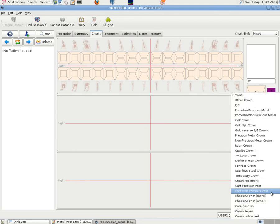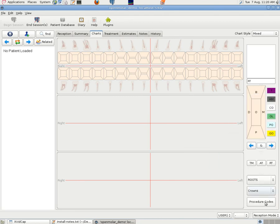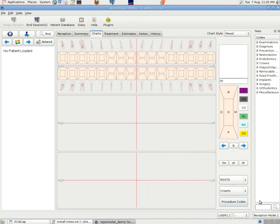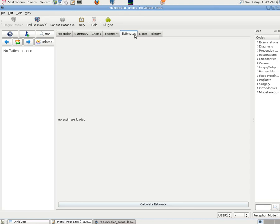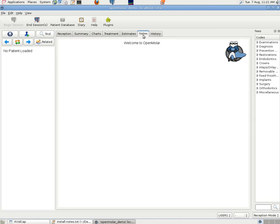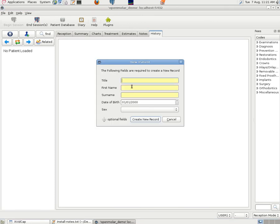We've got information on roots. Crowns. And procedure codes. Treatments. Estimates. Notes. And history. So there are buttons or tabs for all of those items. For all of those items. We'll put in a dummy patient here.